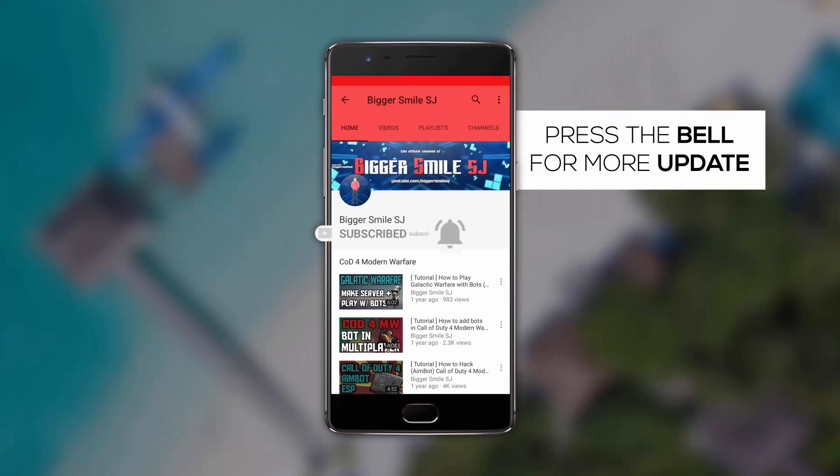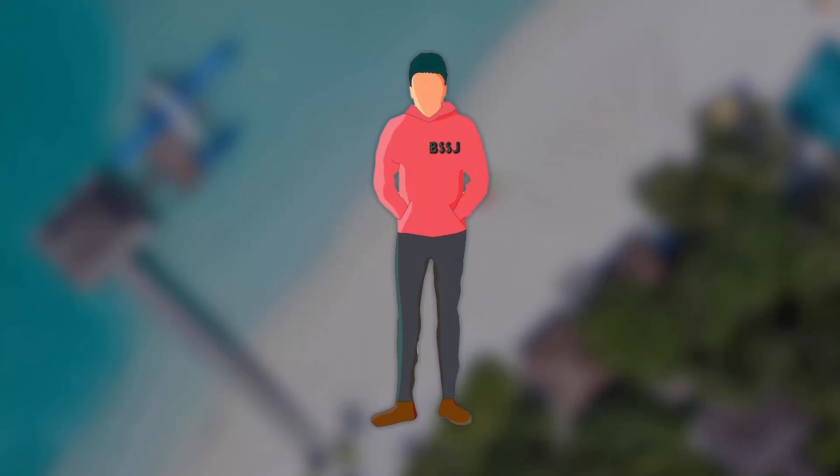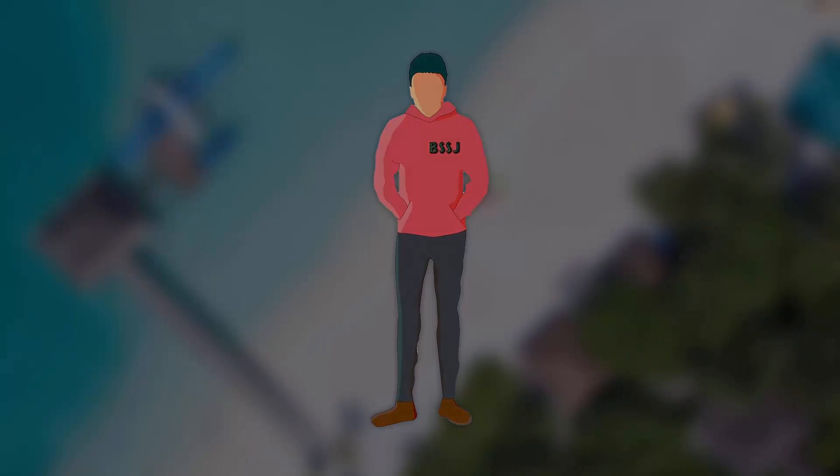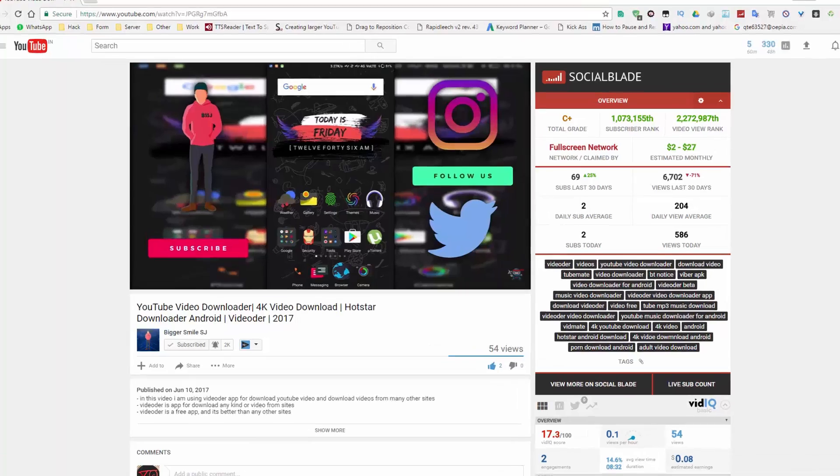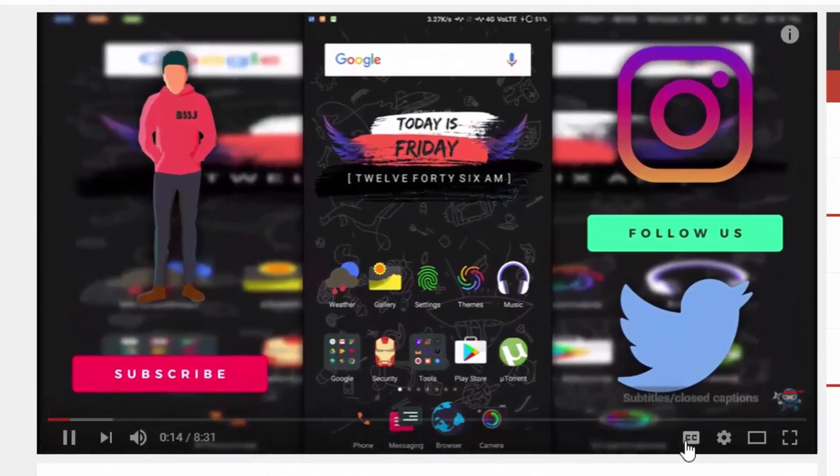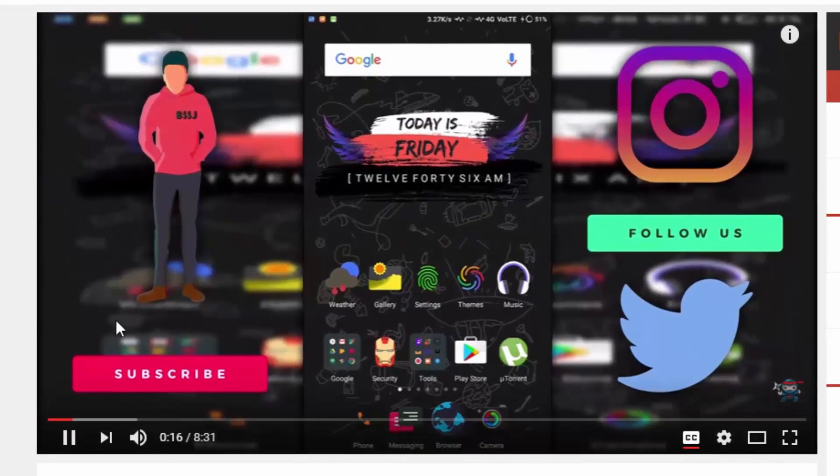Press the bell icon and never miss any update from BSSJ. Please enable CC or closed captions.